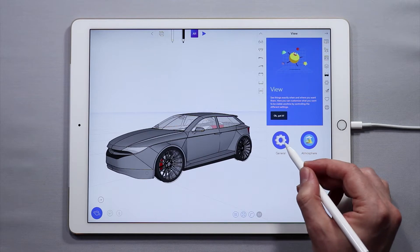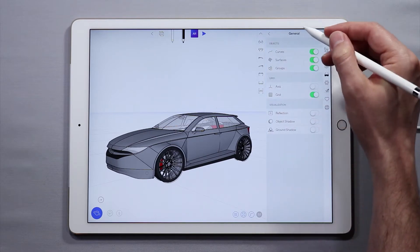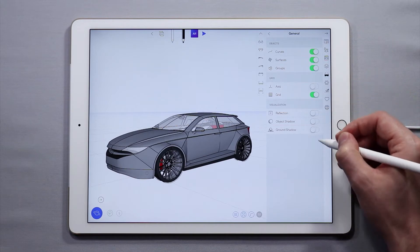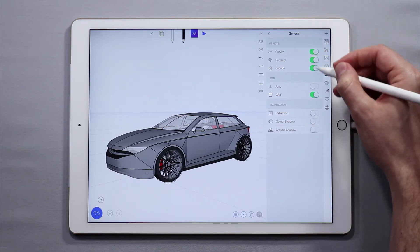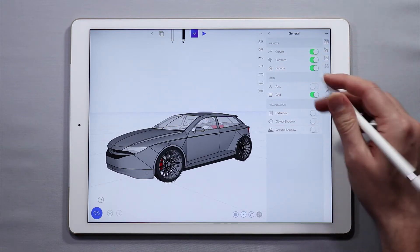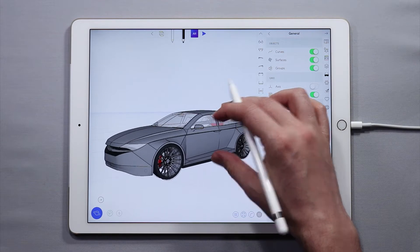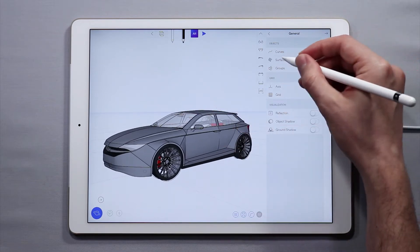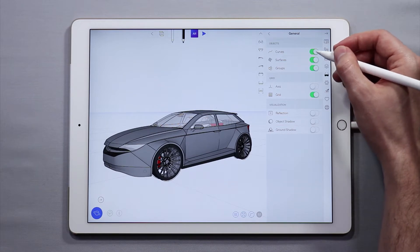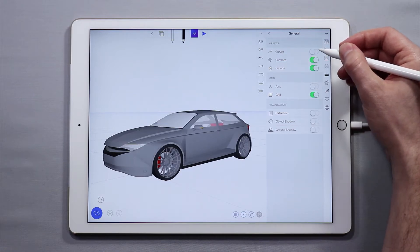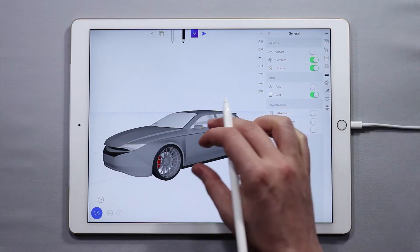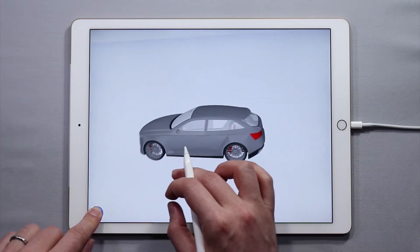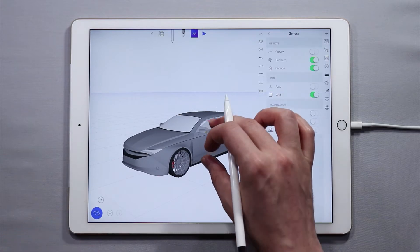Let's cover the settings under General. You can see here I have various toggles, some of them are on and some of them are off, and we are going to go through each one and talk about what each one does. The Curves toggle indicates that curves are currently being shown. You can hide curves just by toggling it off, which means all the curves are not being shown — they're still there, they haven't been deleted, they're just not being displayed.